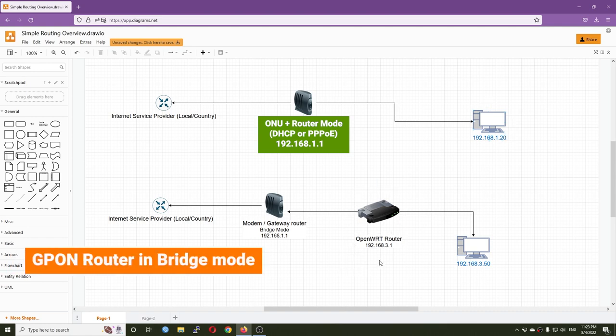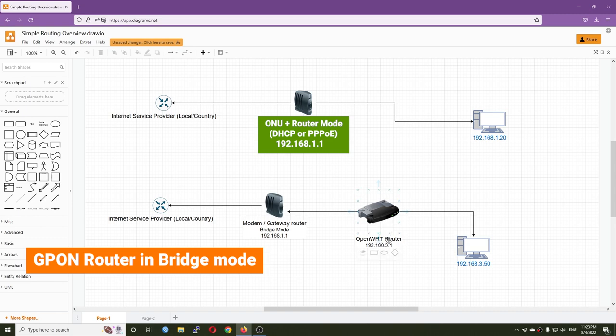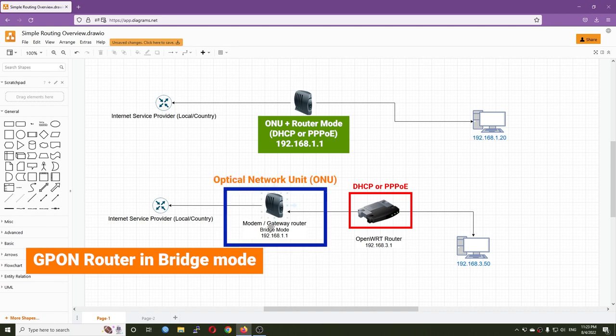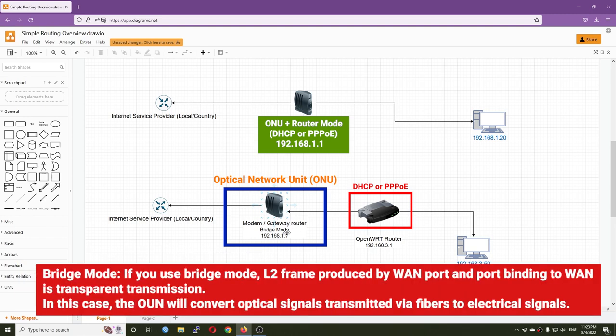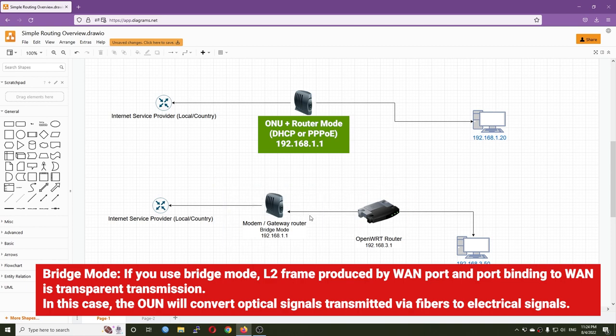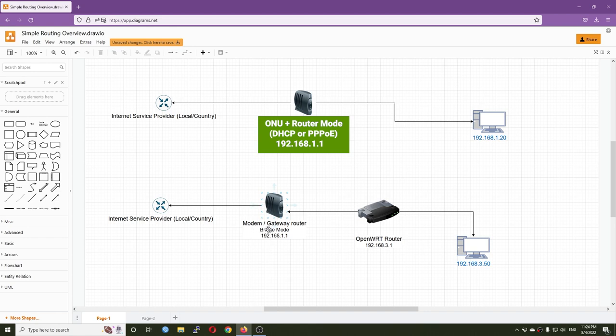Now you buy a new router, let's say an OpenWRT router to handle the PPPoE connection or DHCP client connection. In this case, the modem will be converted into bridge mode, which means it will only convert the fiber signals to electrical signals. The modem is still on 192.168.1.1 but your OpenWRT router will be 192.168.3.1, and here is your PC.